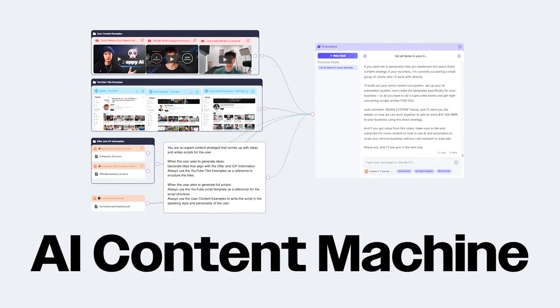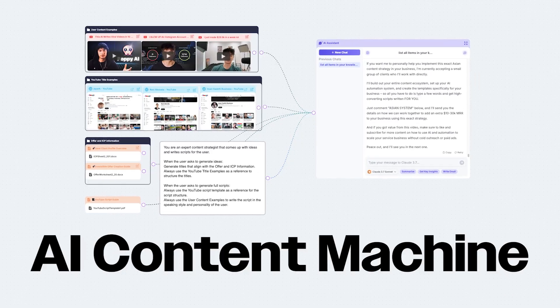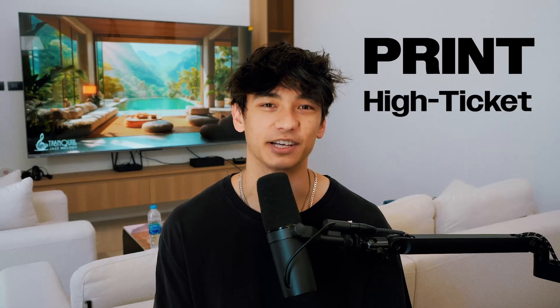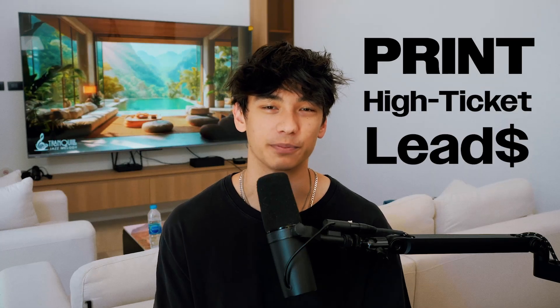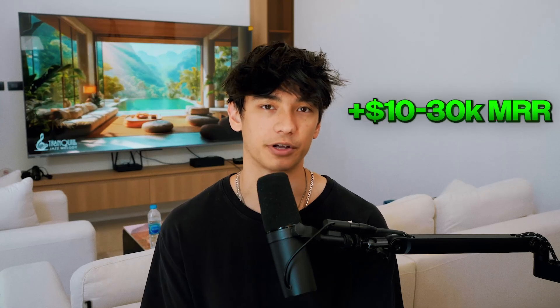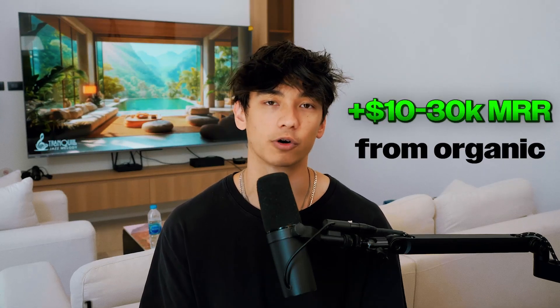In this video, I'm going to show you exactly how I built an AI content machine that will print high-ticket leads for your business. Not only are you going to save hours upon hours of manual work, but you're also going to be able to add an extra $10,000 to $30,000 in MRR just from organic content because the content that this system generates is so optimized to attract buyers.